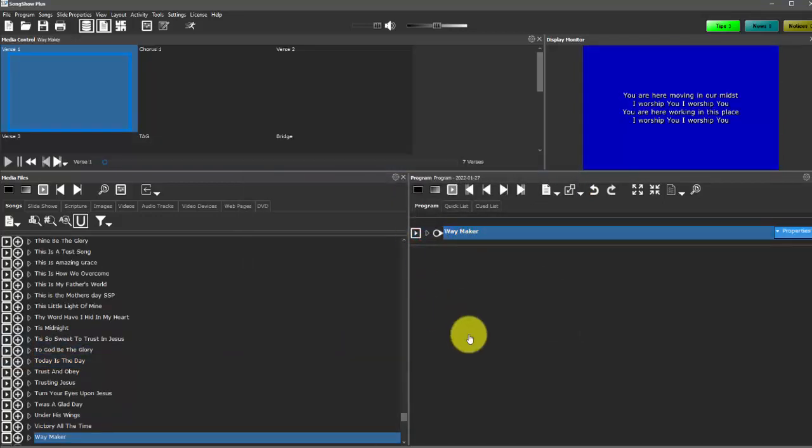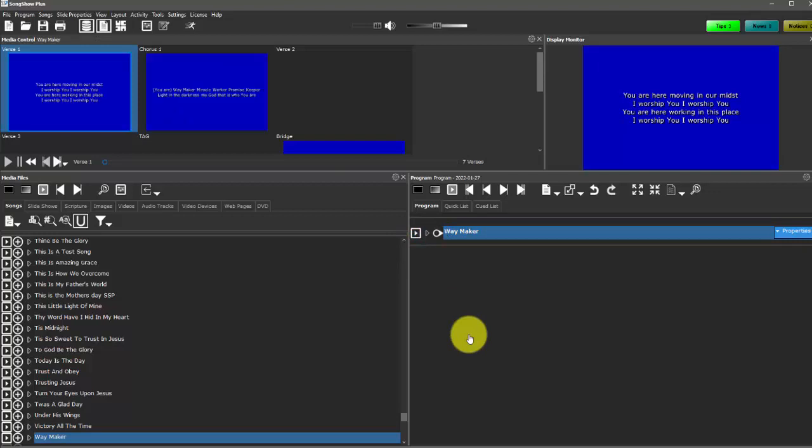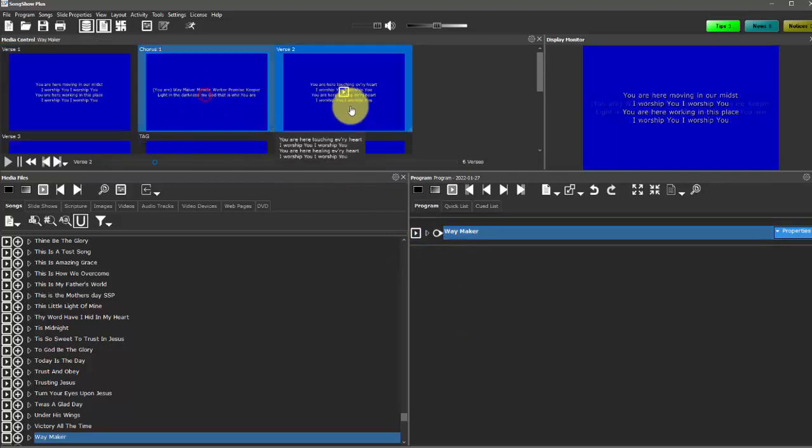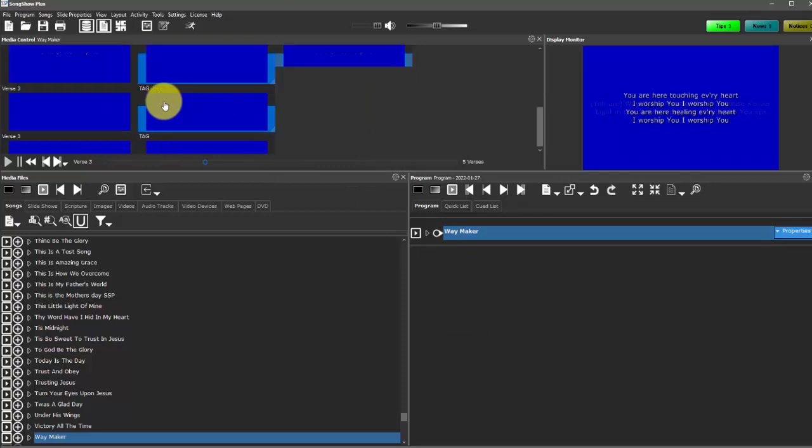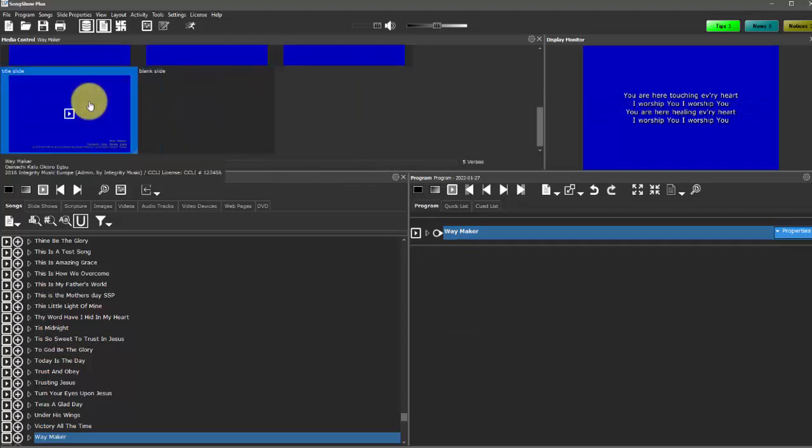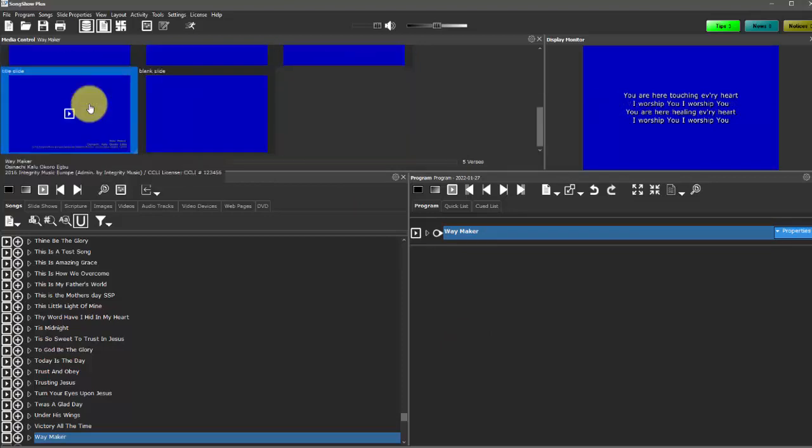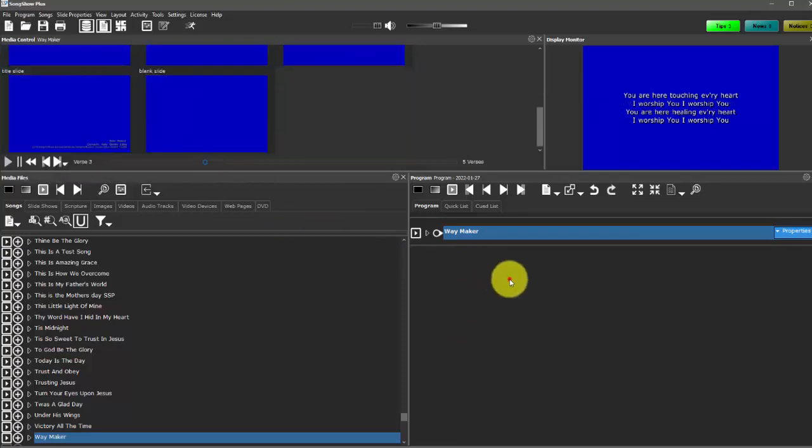And now I have a new song that wasn't in there just a few seconds ago and I already have everything broken down based on verses, chorus, bridge, all the different song parts. So that's a super easy way to add songs into your Songshow Plus library.